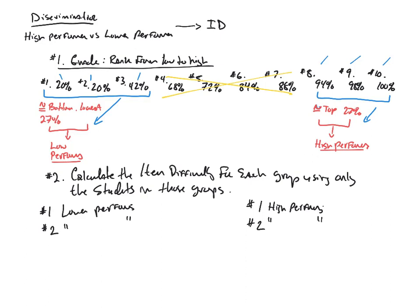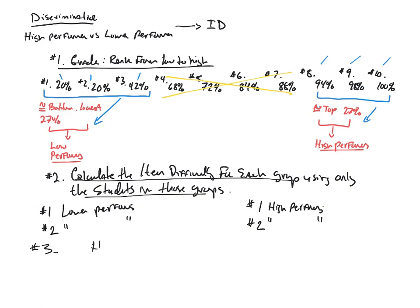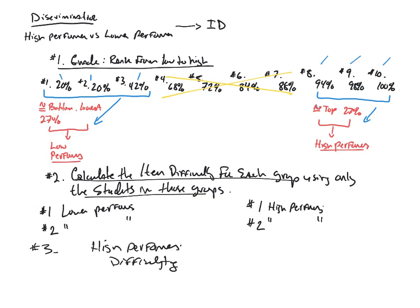And then finally, that's step number two. And then step number three is the last part of the process of calculating the index of discrimination. We take the high performers, whatever that difficulty, the difficulty was that we calculated for each of the items, whatever that number is, we would subtract from that the difficulty that we calculated for the low performers.